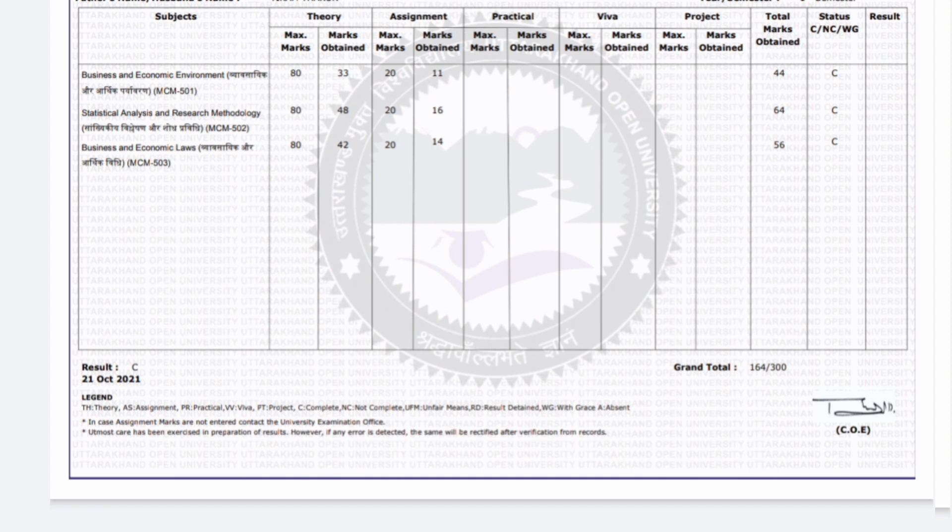So basically all of the students in July 2020 will have their semester results declared. They can check it. For example, I have a result here you can see.